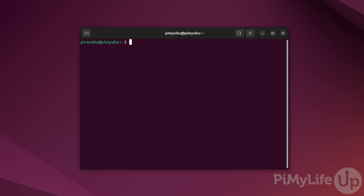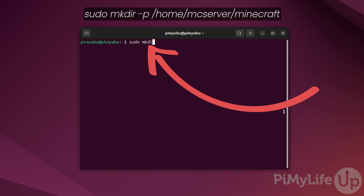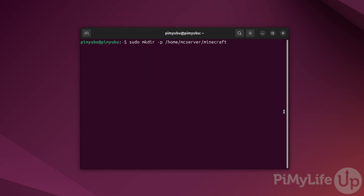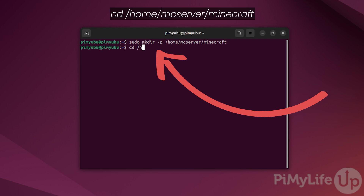Our next step is to create a directory where we will store the Minecraft server itself. We can do this by typing in: sudo mkdir -p /home/mcserver/minecraft. Once the directory is created, change into it by typing in: cd /home/mcserver/minecraft.